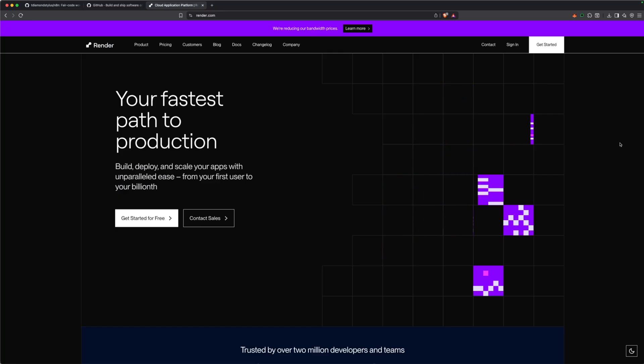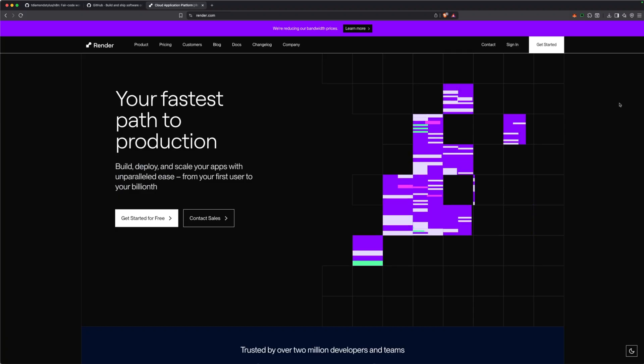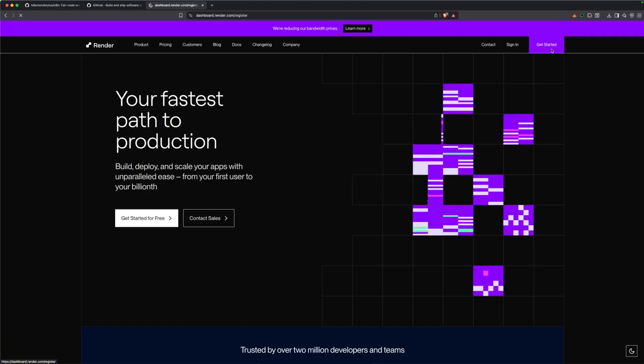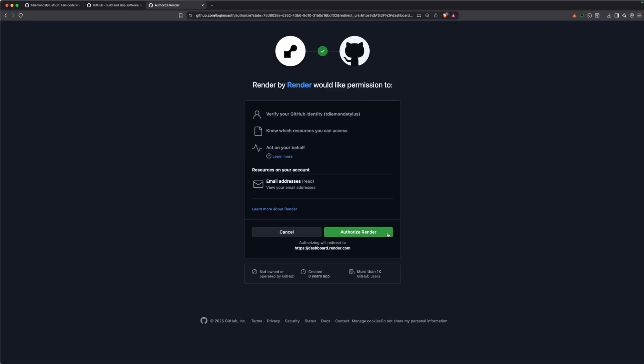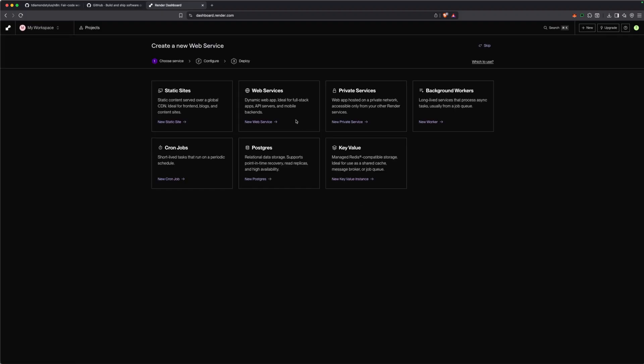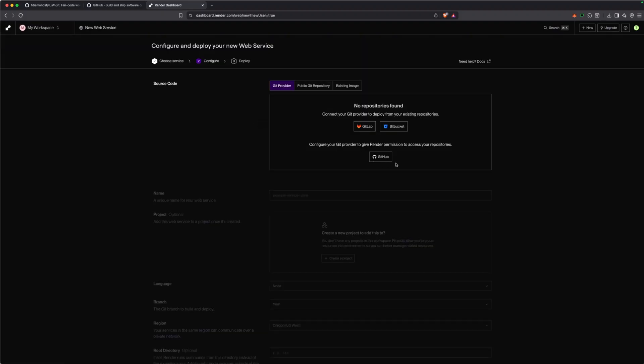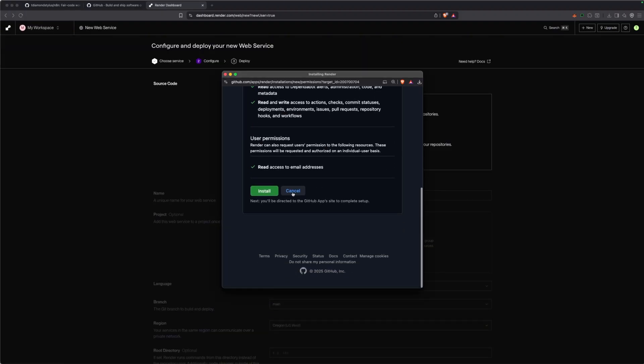Next, go to render.com, click get started in the top right corner and choose continue with GitHub. Then authorize Render to access your GitHub repositories. We're going to be creating a new web service. For the source code, we're just going to be linking our GitHub, which has our forked N8N repository.